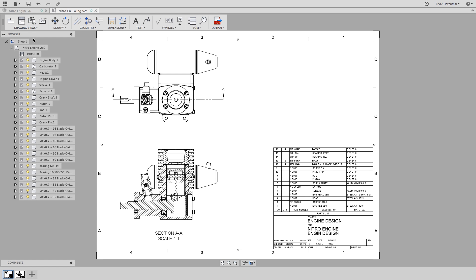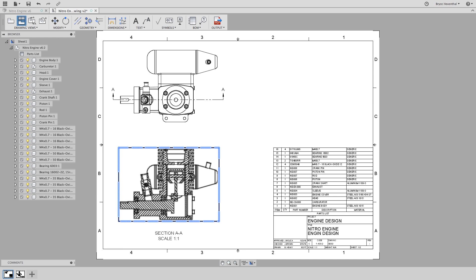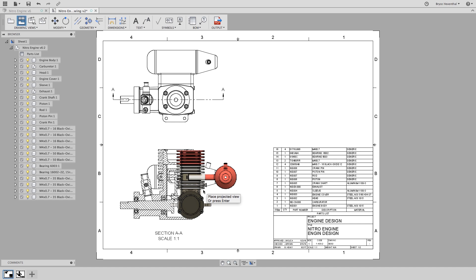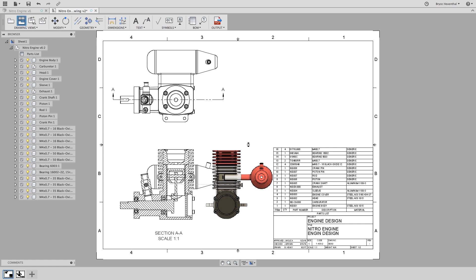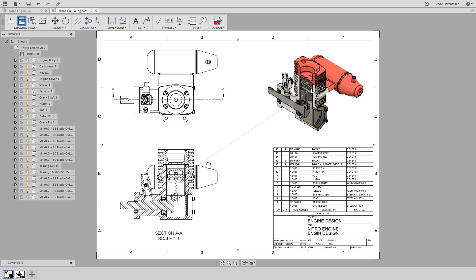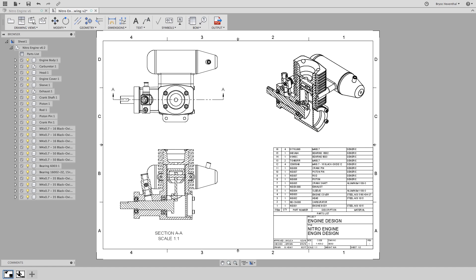Now for this next view, I would like to show the isometric of this sectioned one. So let's select the projected view command. Then we can select the view that's already sectioned and drag up to the right. This will show the isometric in the sectioned state. The projected view adopts the properties from the parent, which is the sectioned side view in this case.